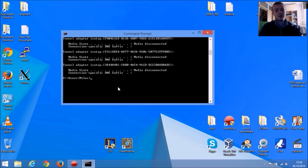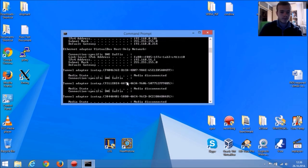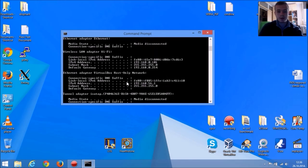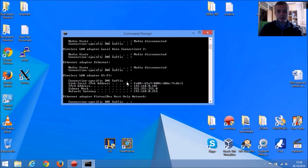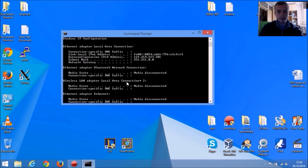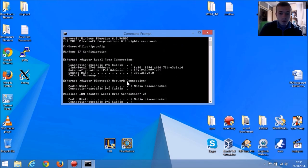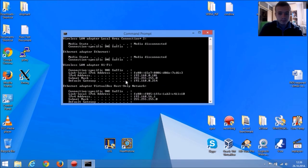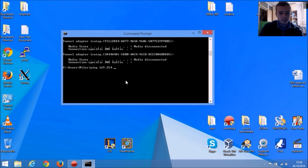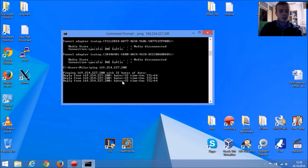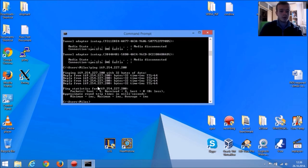Now type ping and your Raspberry Pi's IP address. As you can see, it's communicating properly.